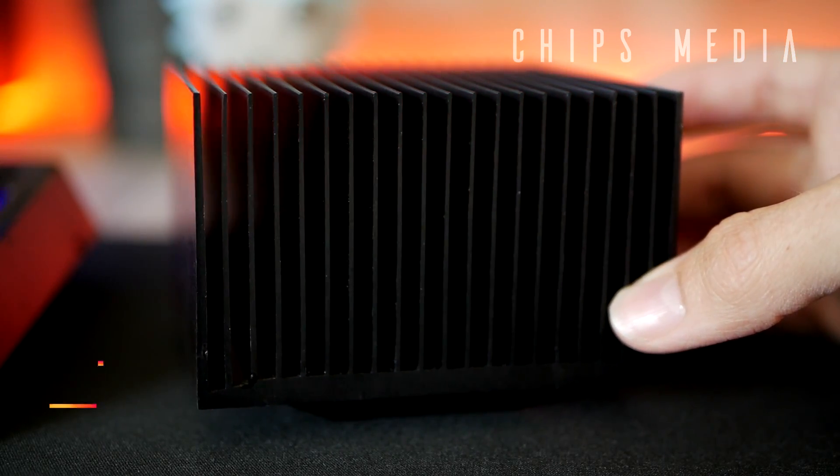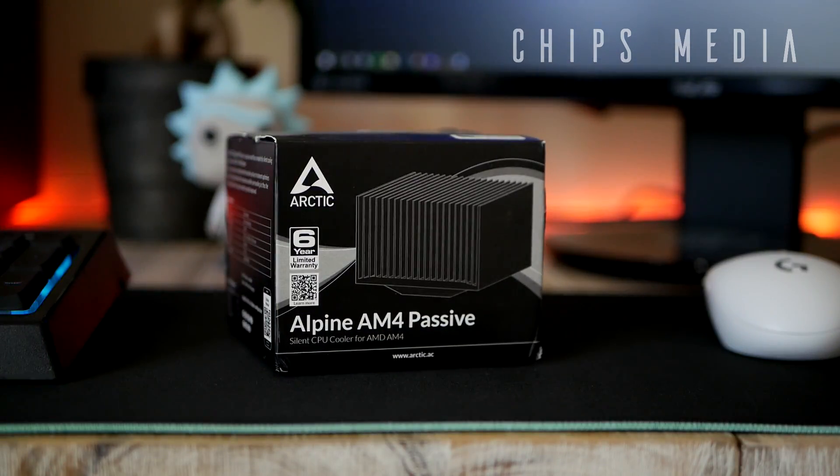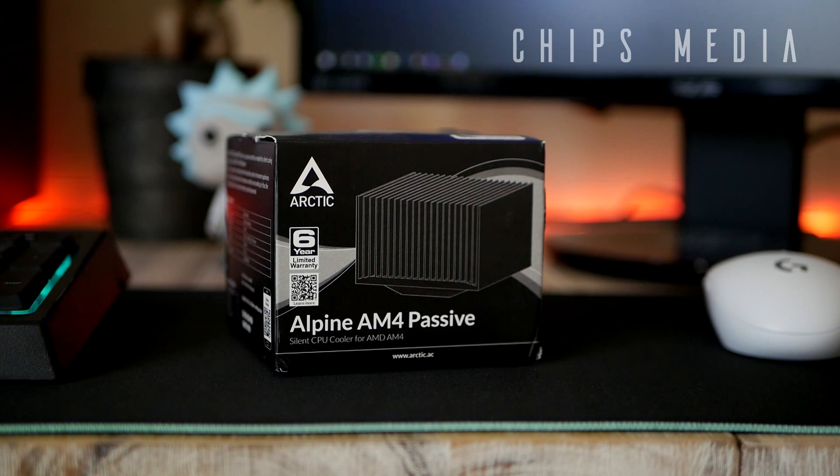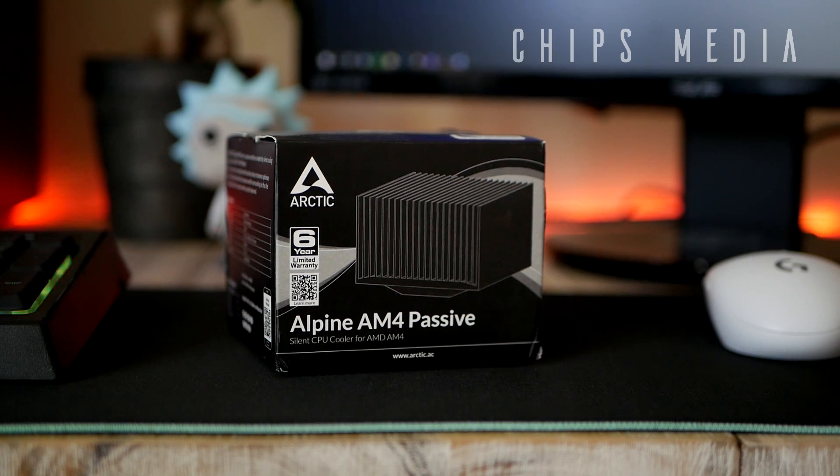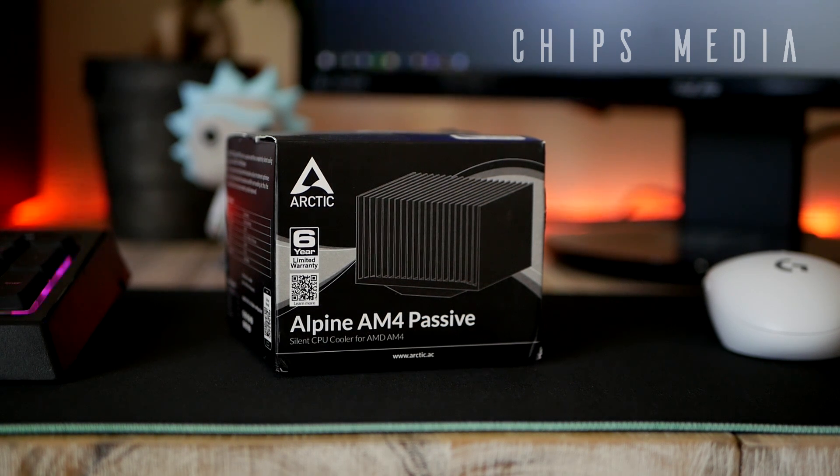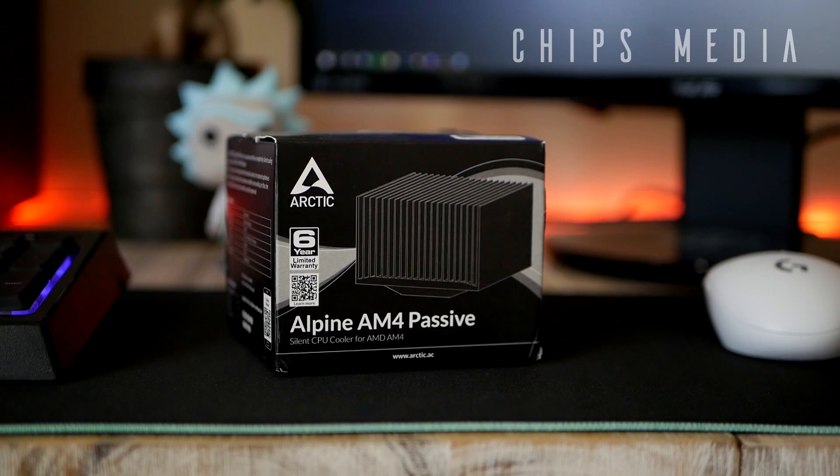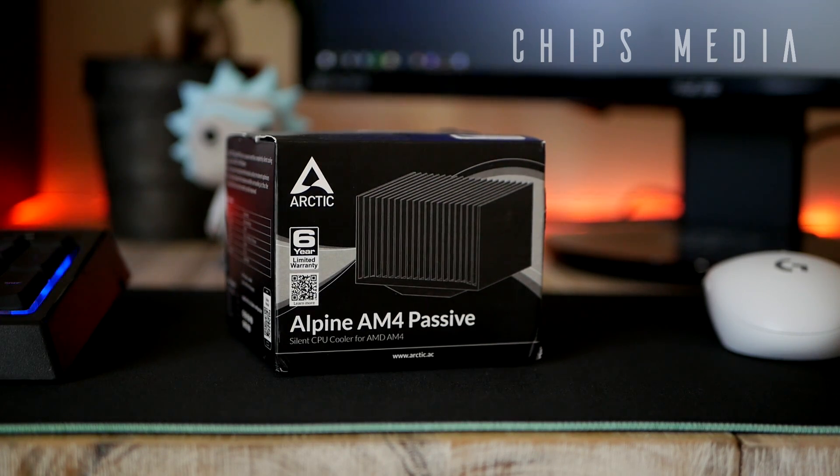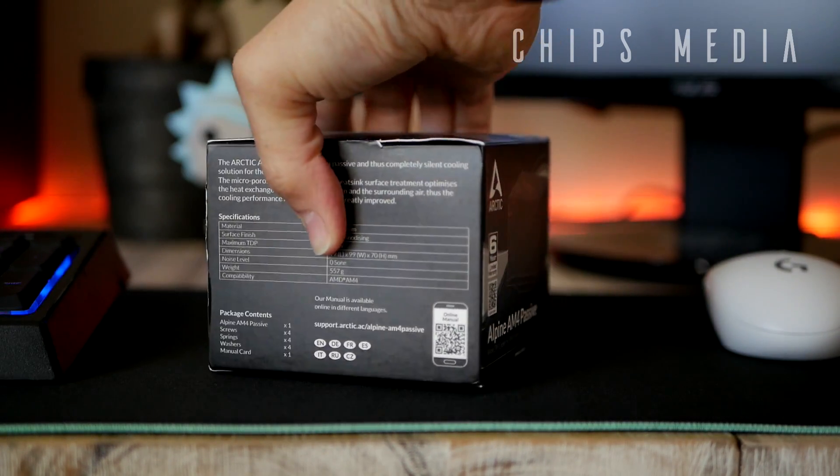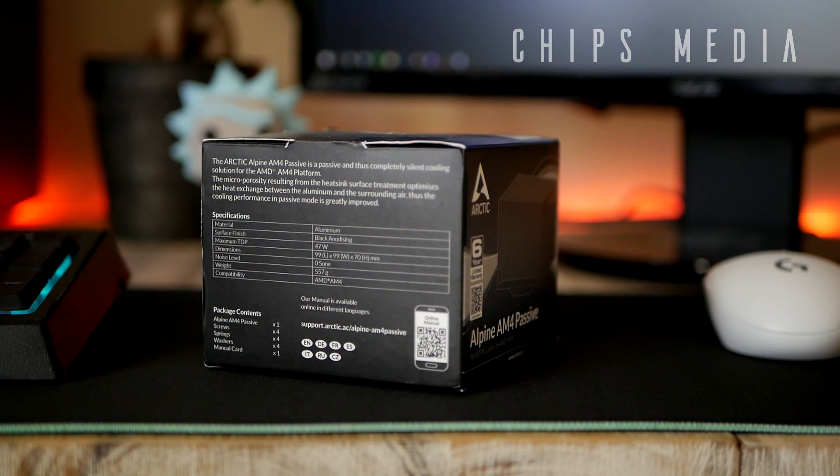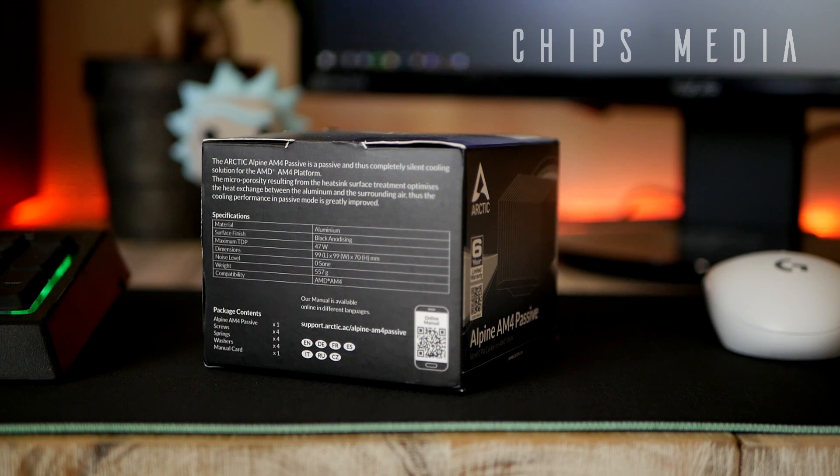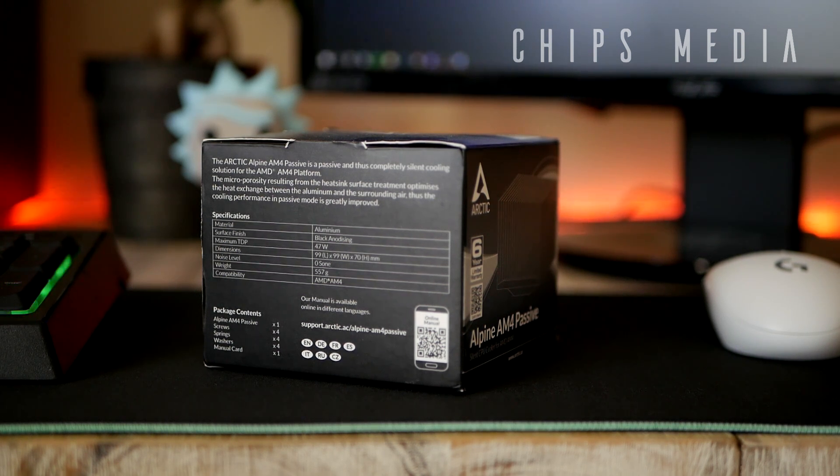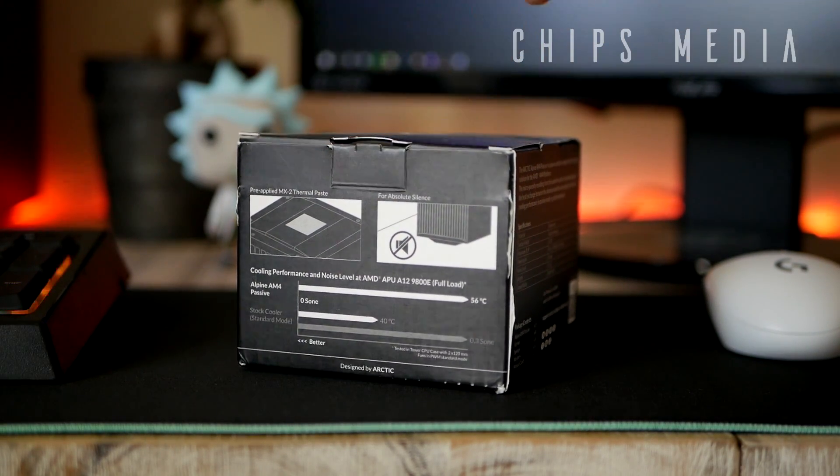is it possible to run the Ryzen 2400G completely passive? In other words, is it possible to run a fairly popular gaming PC without any moving parts whatsoever? Now if you want to learn more about this cooler, the Arctic Alpine AM4 passive or what specs the Ryzen 2400G rocks, I made separate videos on that in the past. I'll link those videos down below for you guys. Now what I can say though is that this piece of heatsink is specified to 35W TDP, which is a number that basically determines how much heat in terms of wattage the cooler is able to handle.